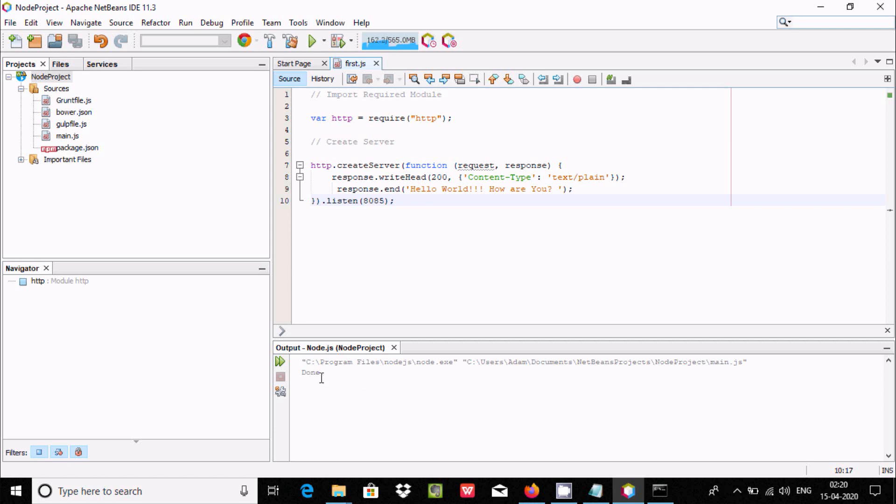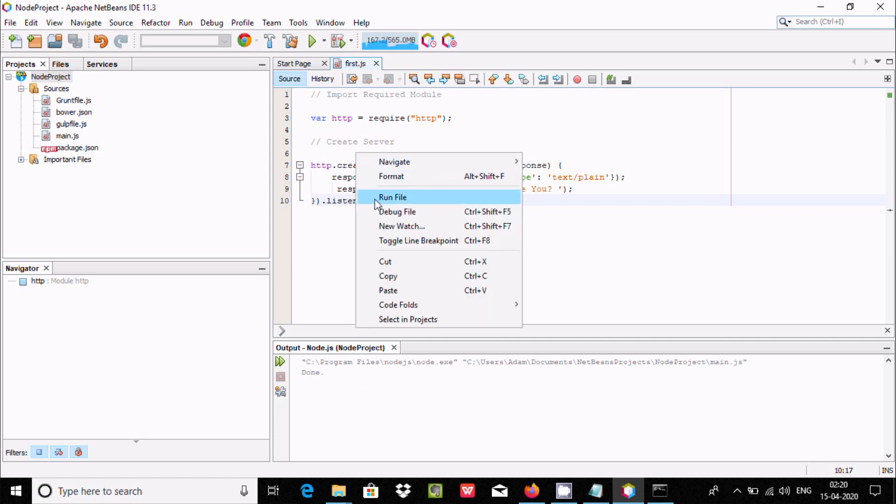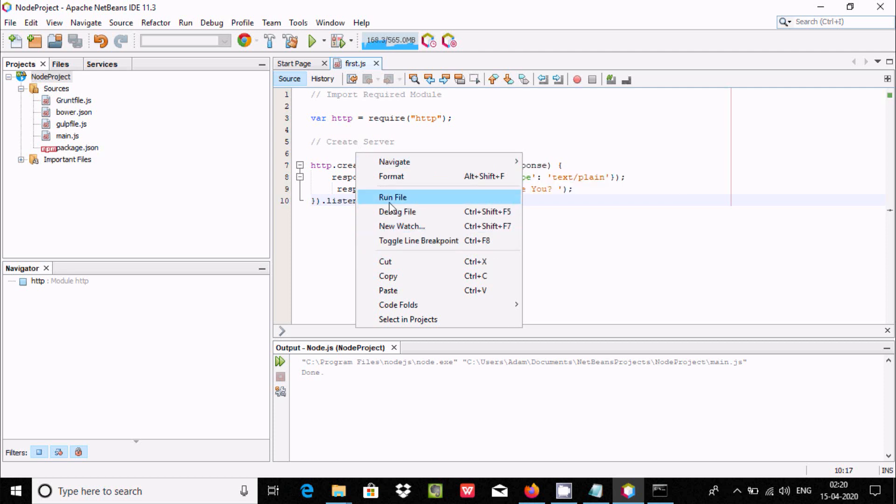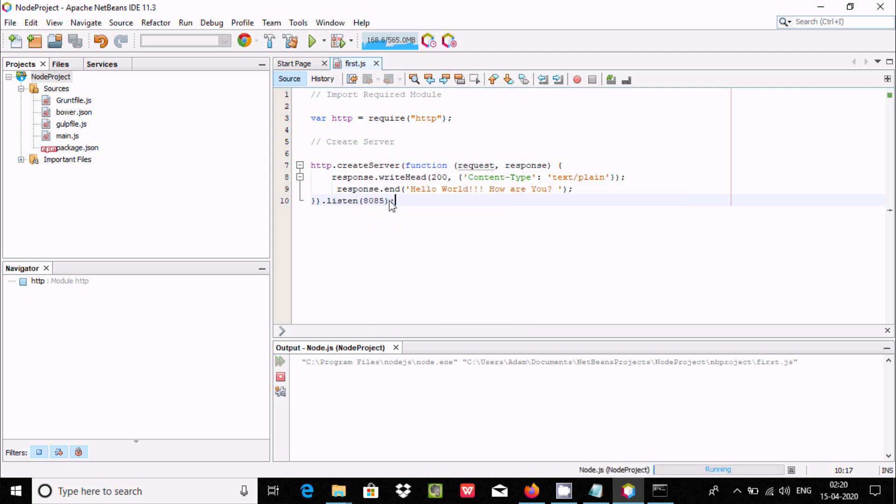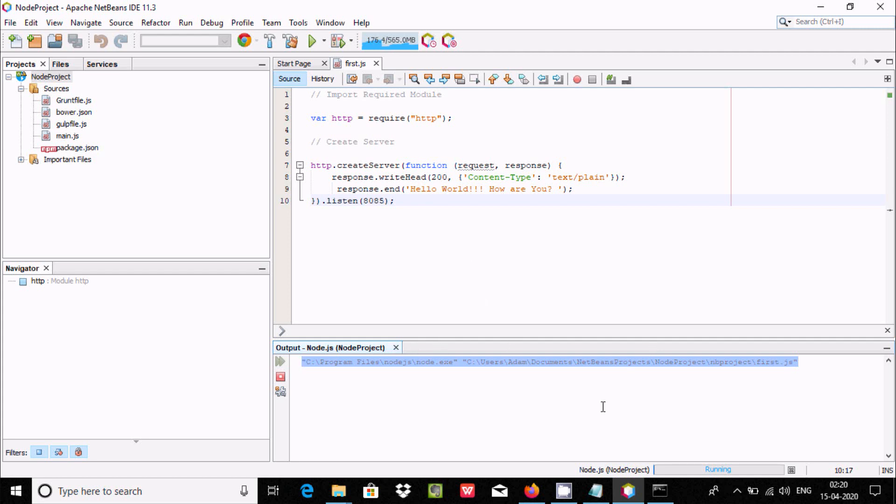So run the file. Now post.js is running and there's no problem. The project is running. Now I want to check the output. What we need to do is copy this port number.